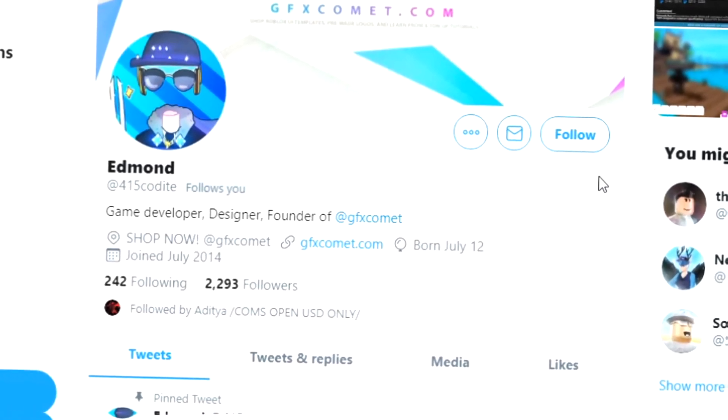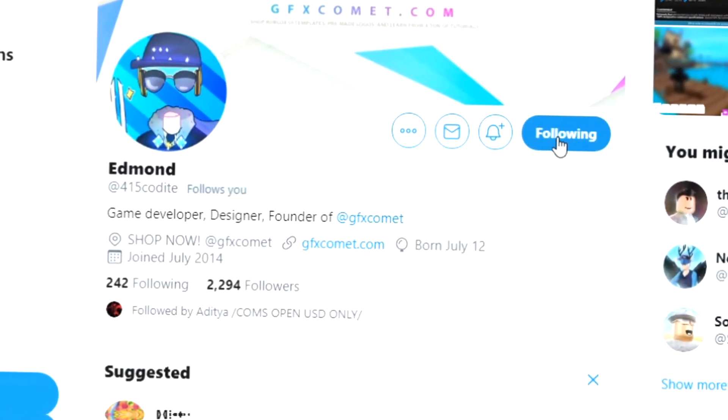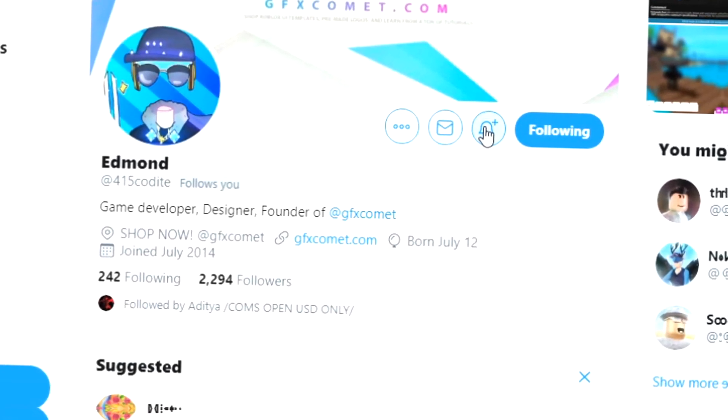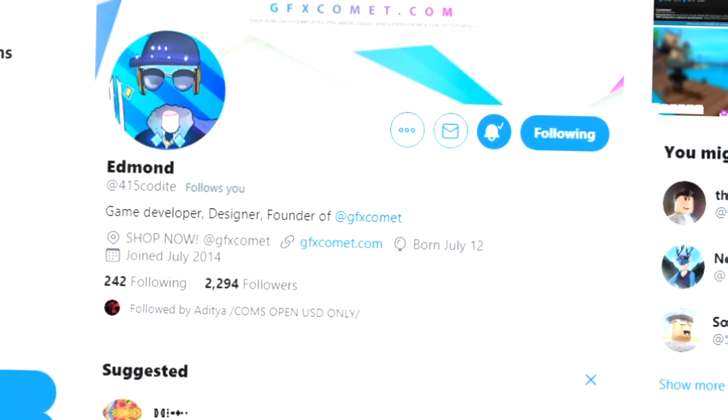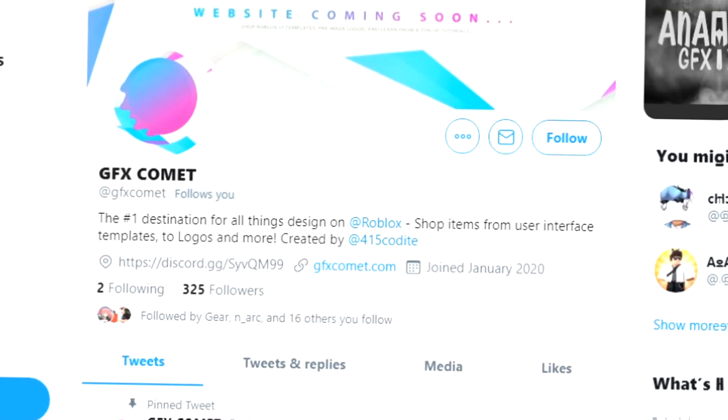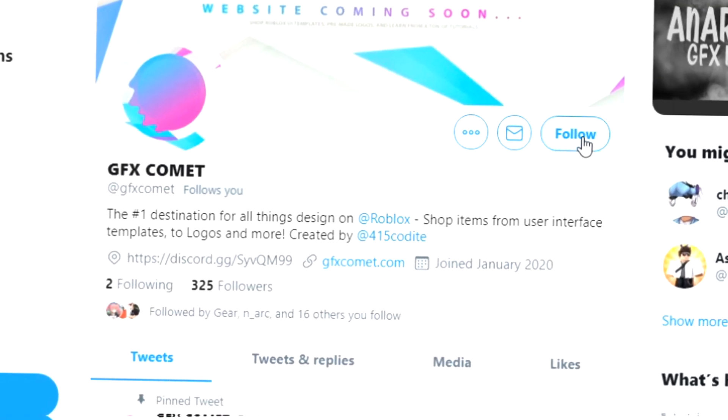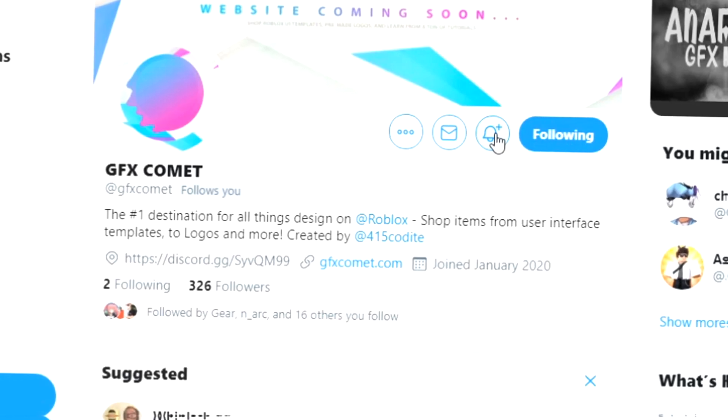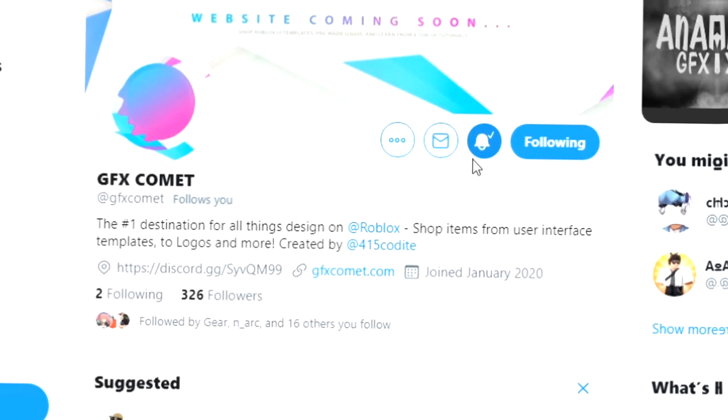All right, real quick before this video starts, make sure you follow me at 415Kodai on Twitter and also GFX Comet. We also got a Discord server, so if you're interested, join. I hope you enjoy this video.